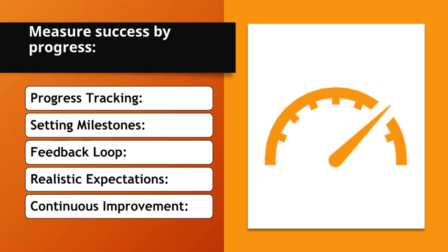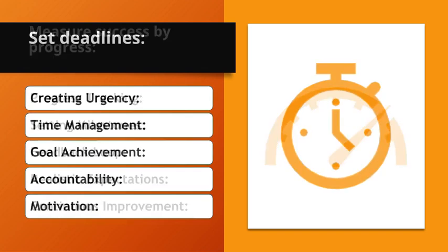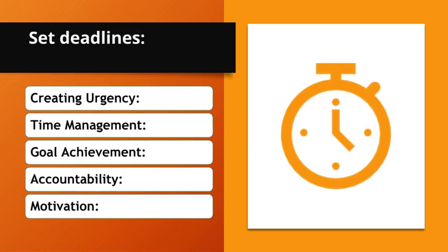Feedback loop. Use progress measurements as feedback to adjust strategies. Realistic expectations. Understand that success is a journey and progress indicates movement in the right direction. Continuous improvement. Measuring progress helps identify areas for continuous improvement.